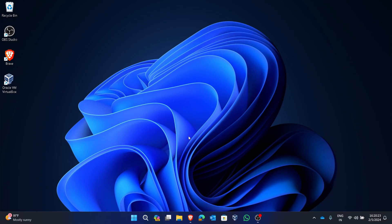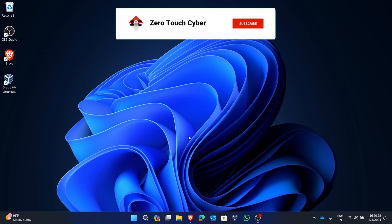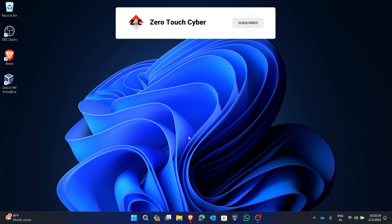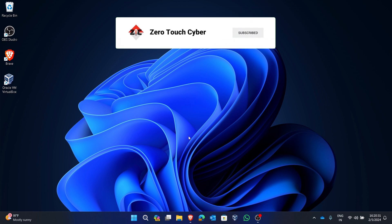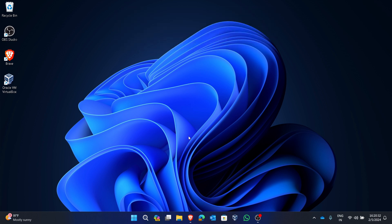Hey everyone, welcome back to our channel. In today's video we are going to dive into the exciting world of cybersecurity by installing Kali Linux on VirtualBox. So let's not waste any time and get started — open any browser on your laptop or PC.